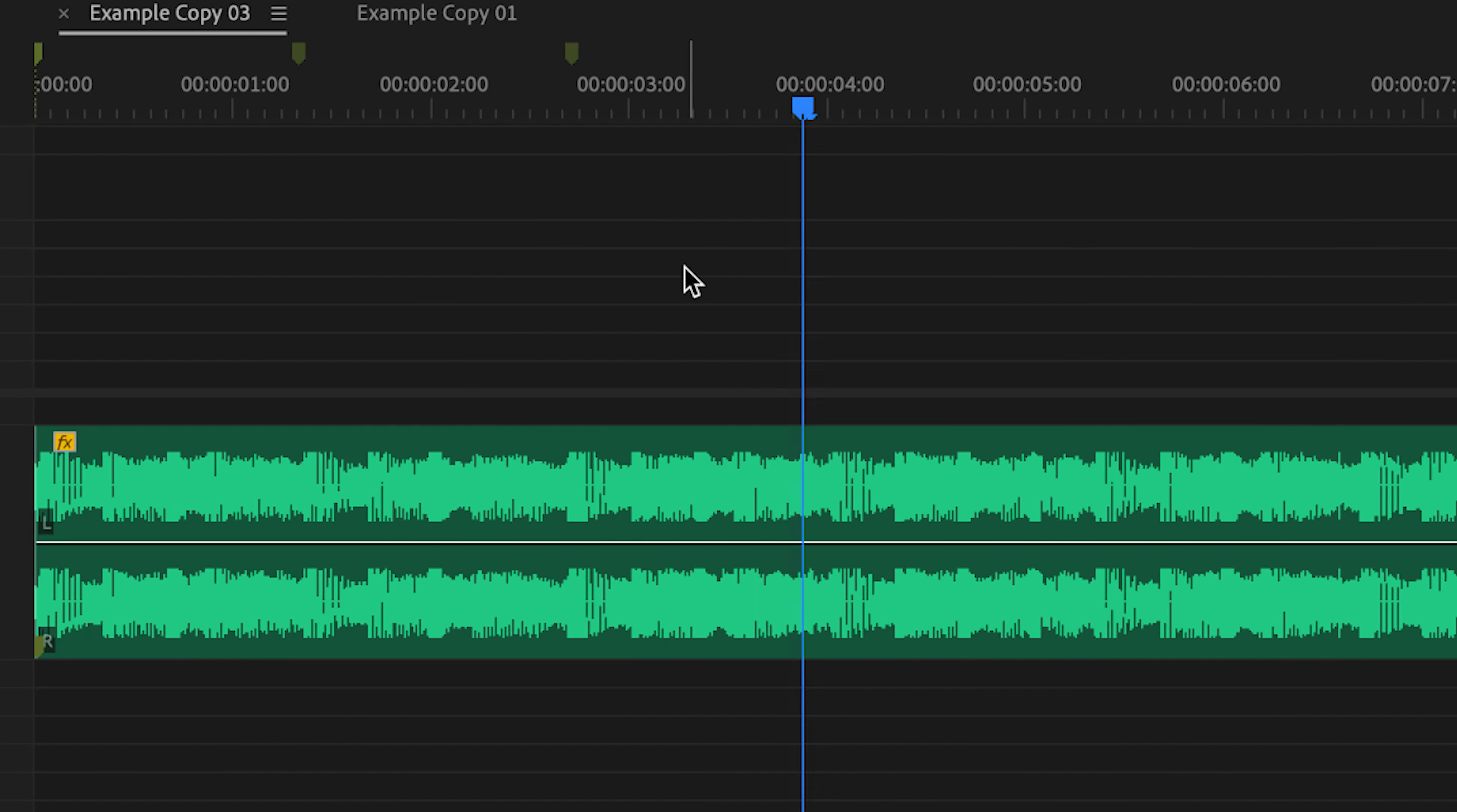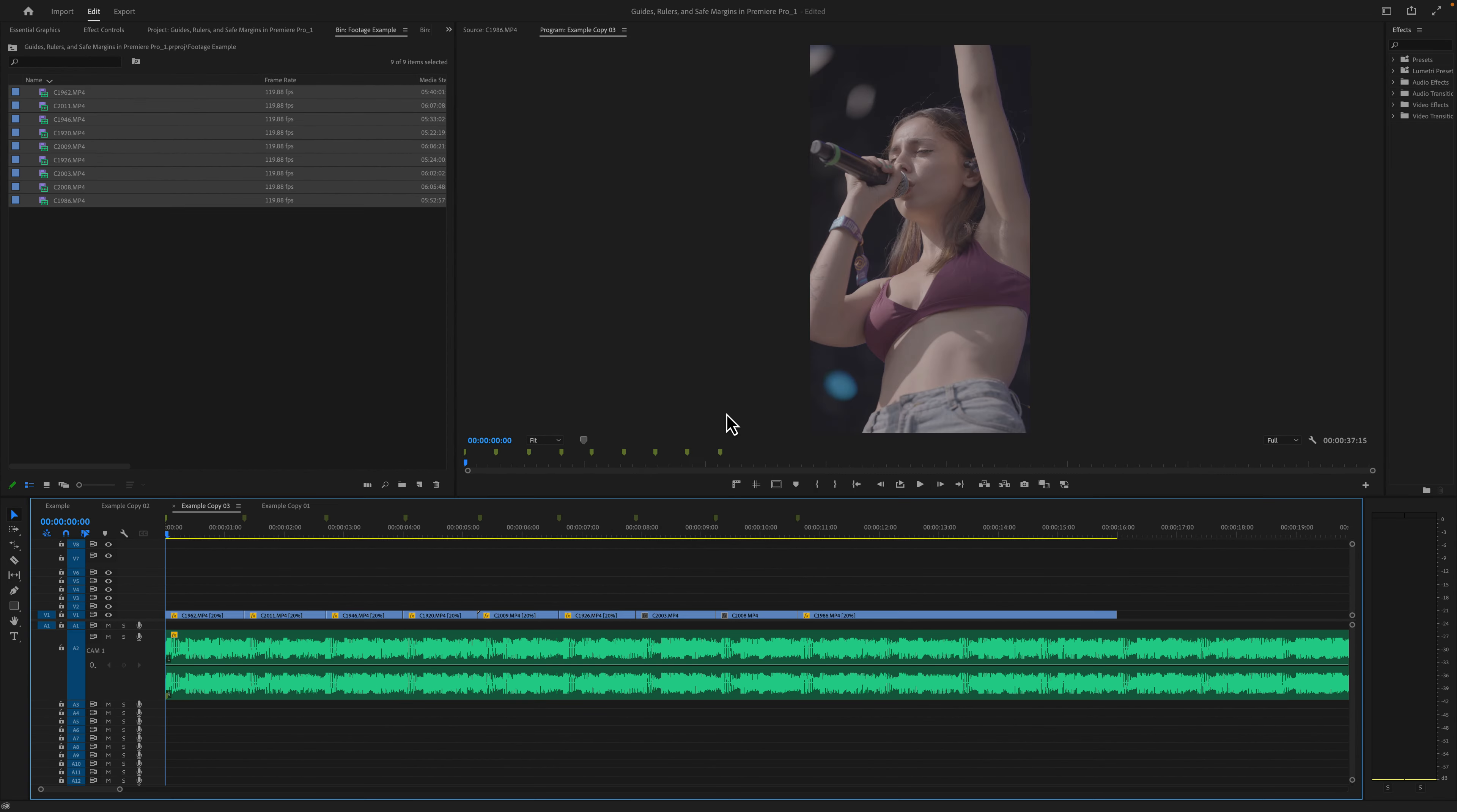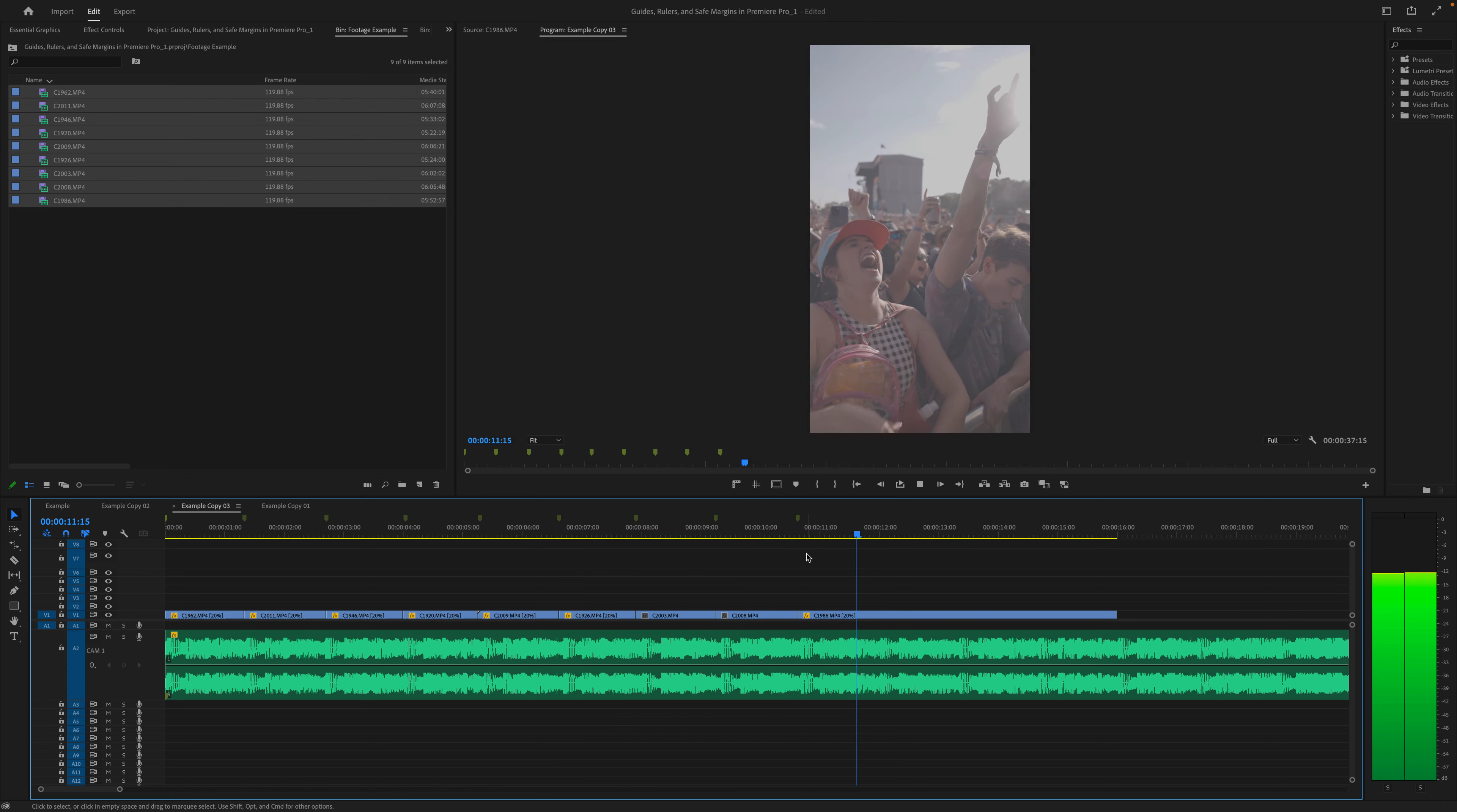One last amazing trick that you can do with markers that I did not cover in this video is a process called automate to sequence. That's where you place your markers on the timeline, select your footage from the project bin, and then automatically click a button to put the footage to your markers on the timeline. It's something that can be super helpful if you want to add music to the beat while you're listening to it. The reason I'm not covering that in this video is because I already created a whole video on this subject. If you want to learn more about it, just click the video on the screen right now.